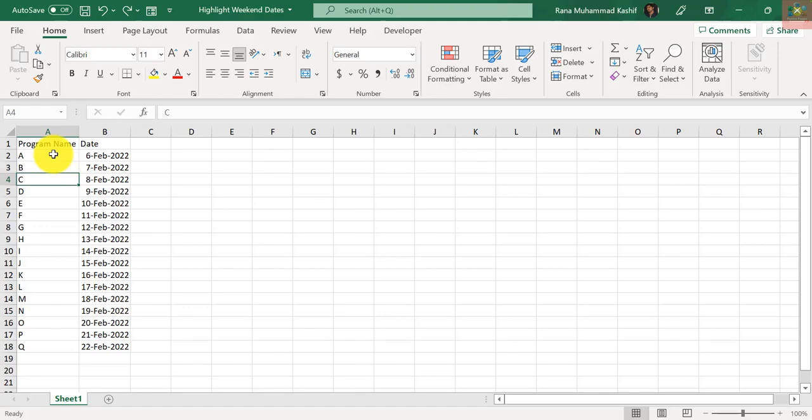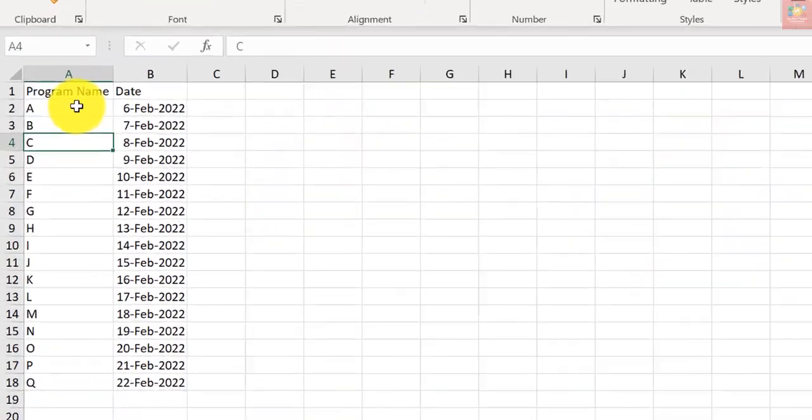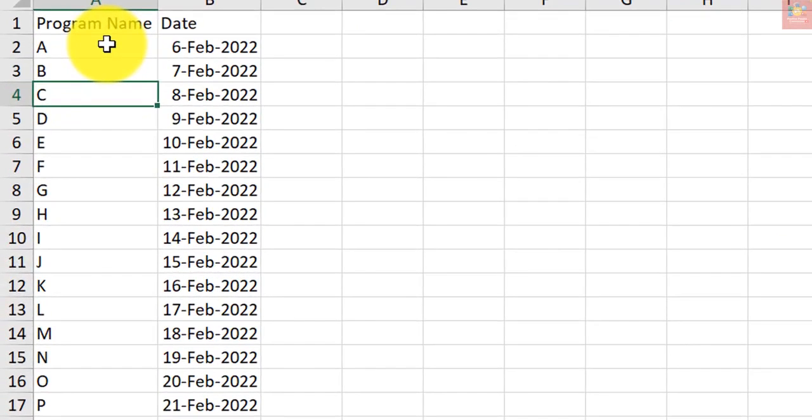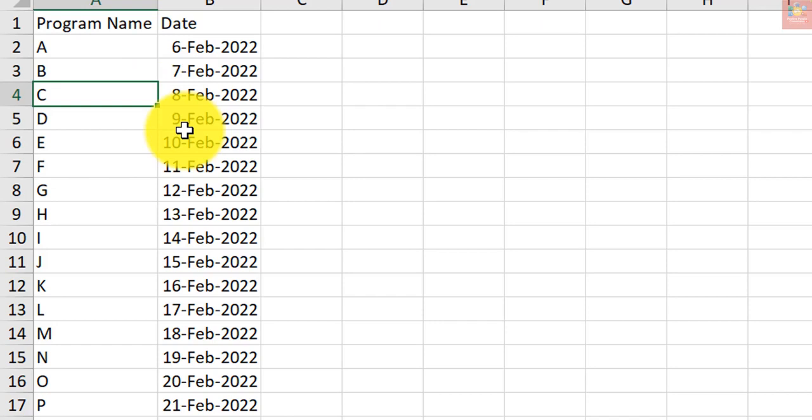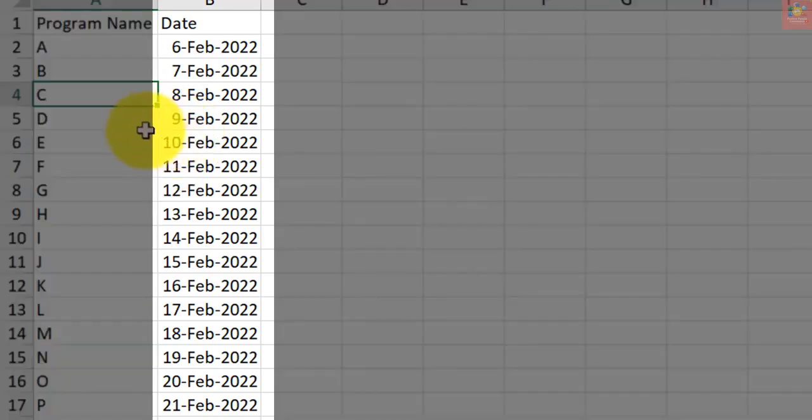When working with dates in Excel, you may sometimes need to highlight only specific days of the week. For example, you may have a list of dates where you want to highlight all the weekend dates. This can easily be done using conditional formatting with a little bit of formula know-how.